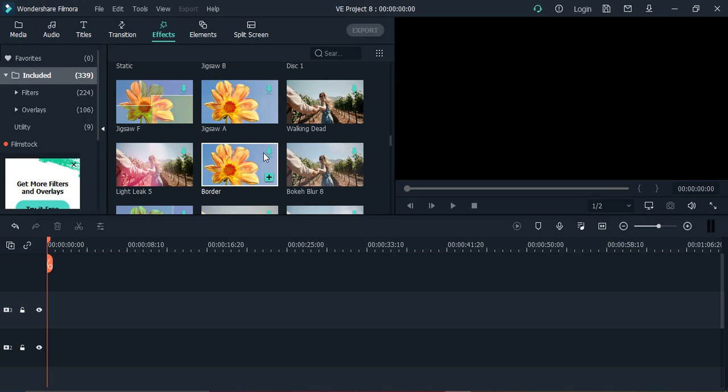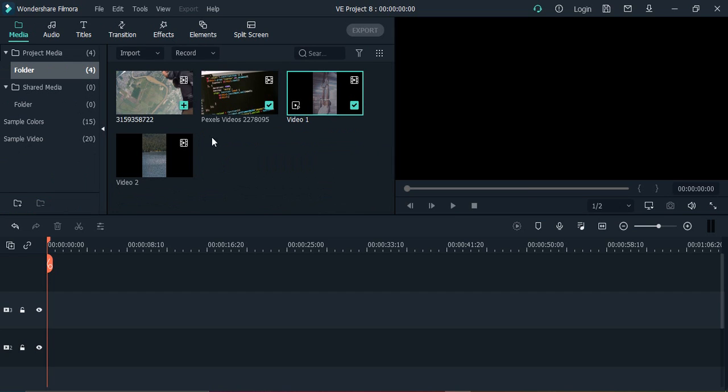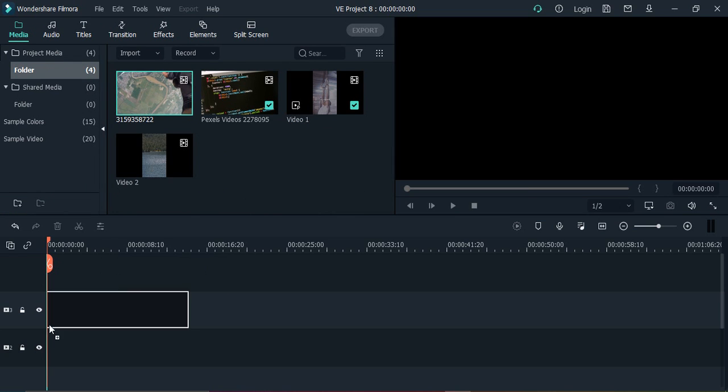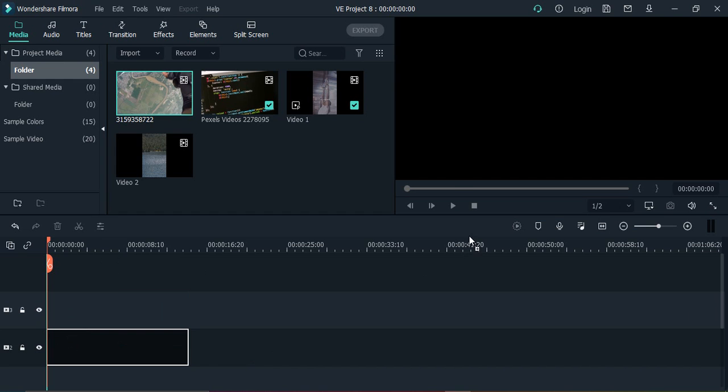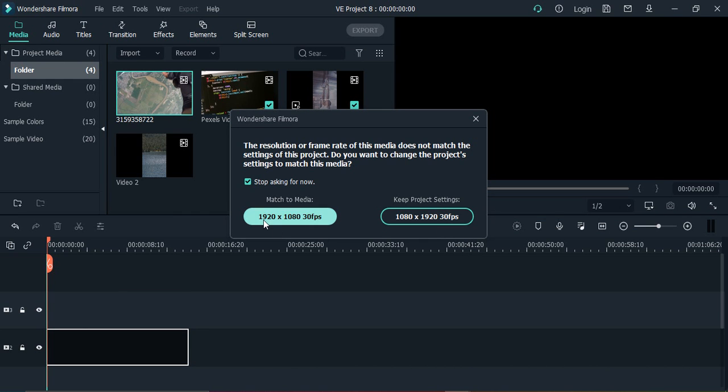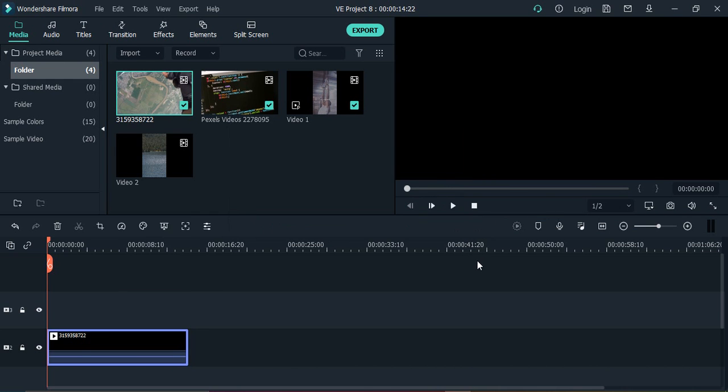Hi everyone, welcome to Wondershare Filmora videos. In this video we are going to see how you can make a video black and white. So basically we have this video that is currently having all the colors in it, it is a colorful video.